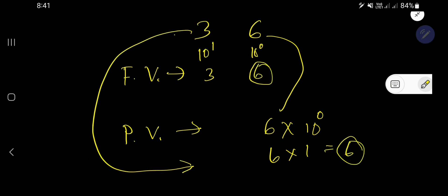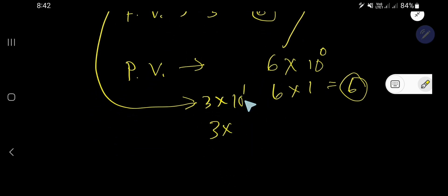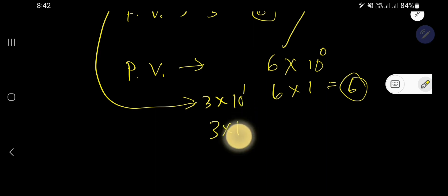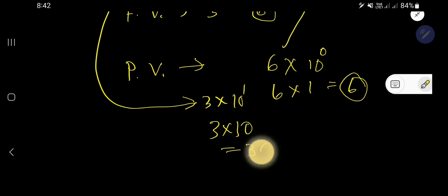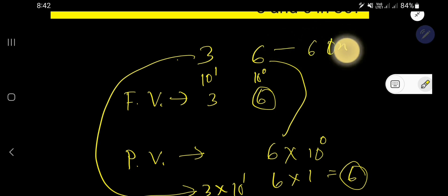What is the place value of 3? It is 3 times its position — 3 is in the 10's place, or 10 to the power of 1. 10 to the power of 1 means after 1 you have one zero, that is 10. So the place value of 3 is 30. The place value of 6 is 6, and the place value of 3 is 30.